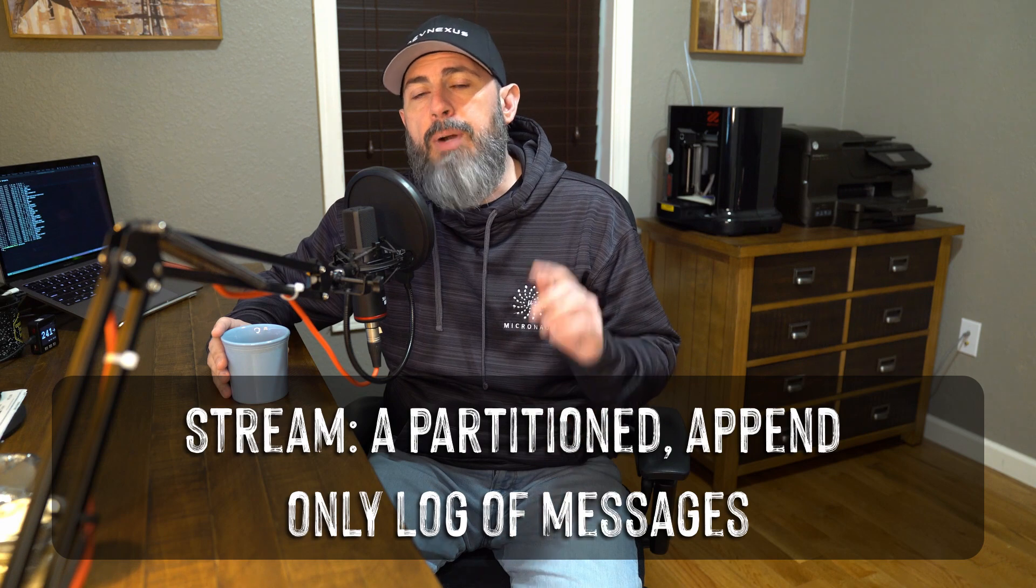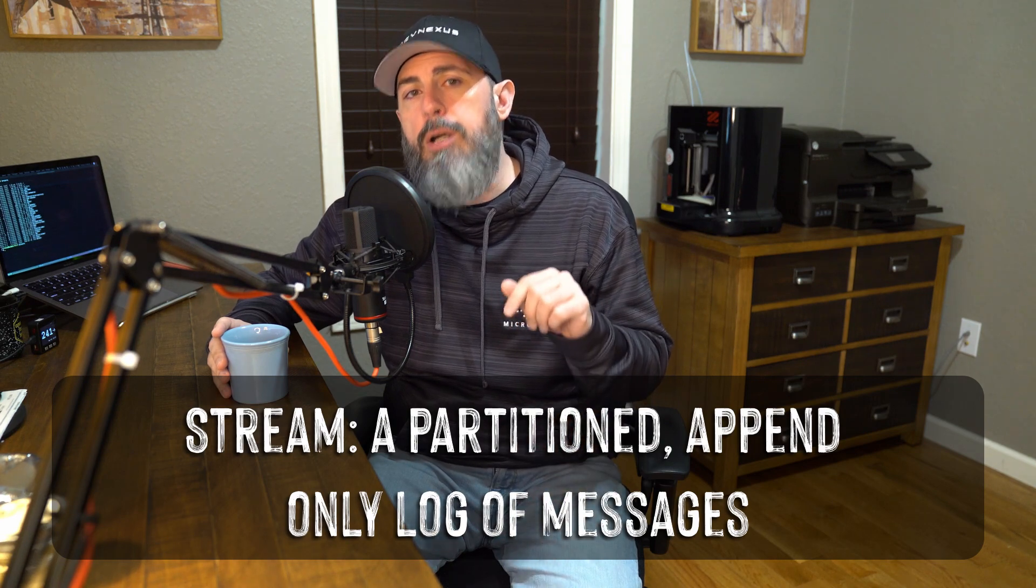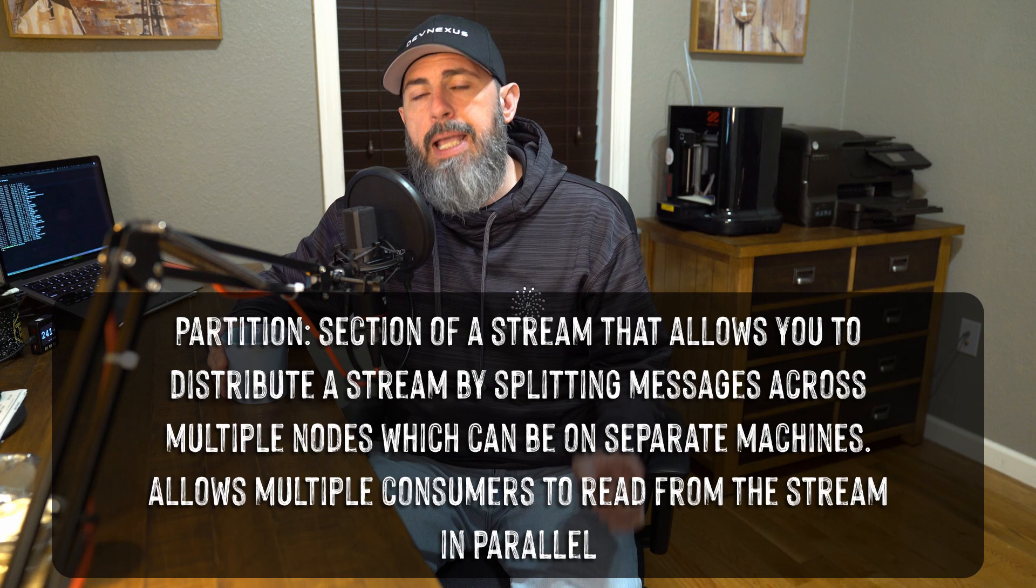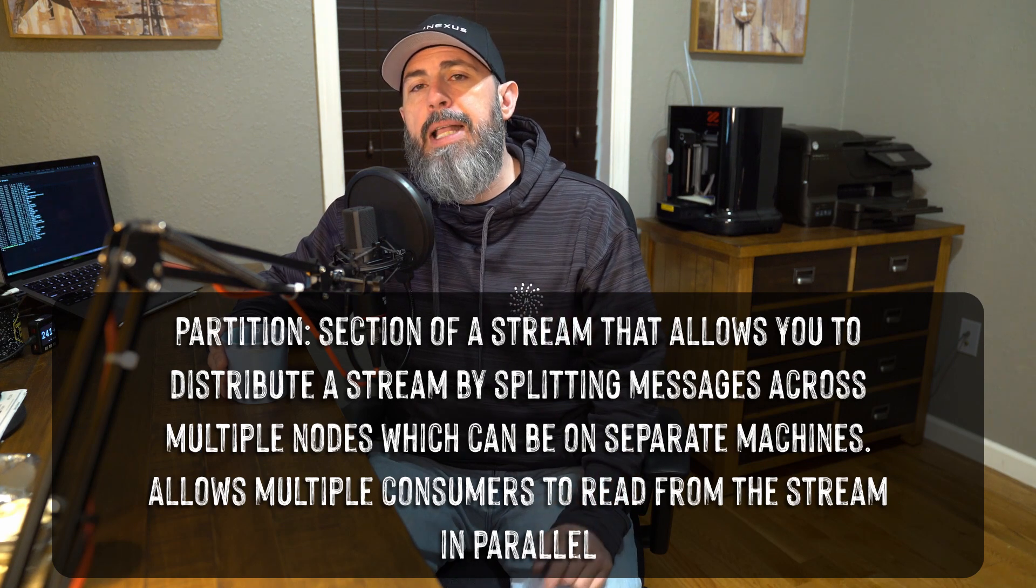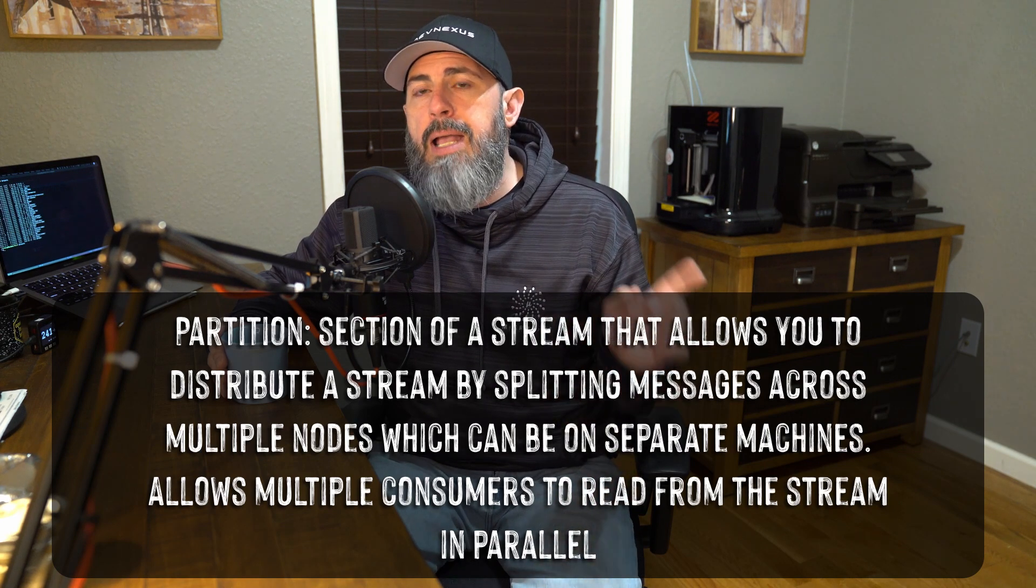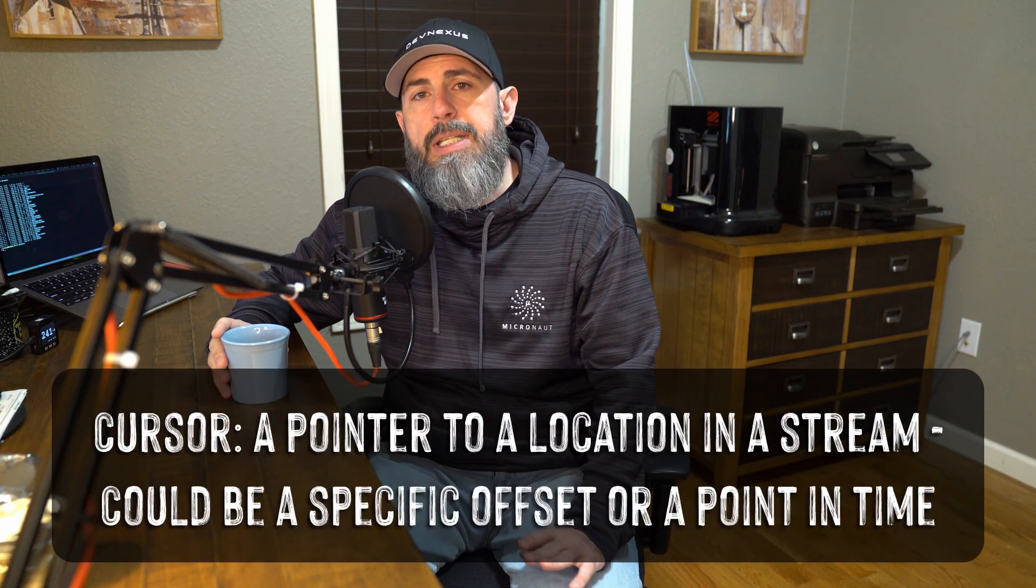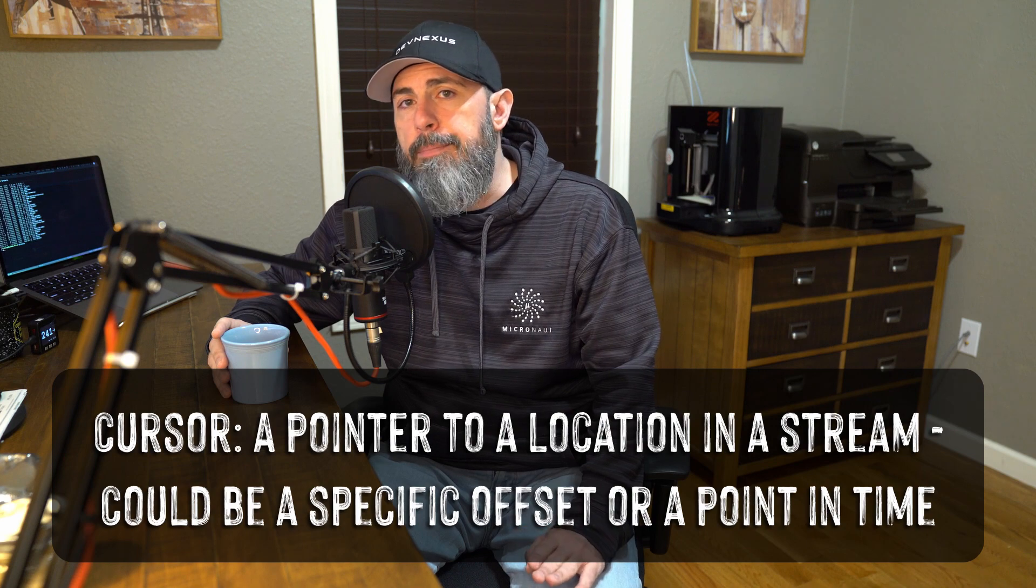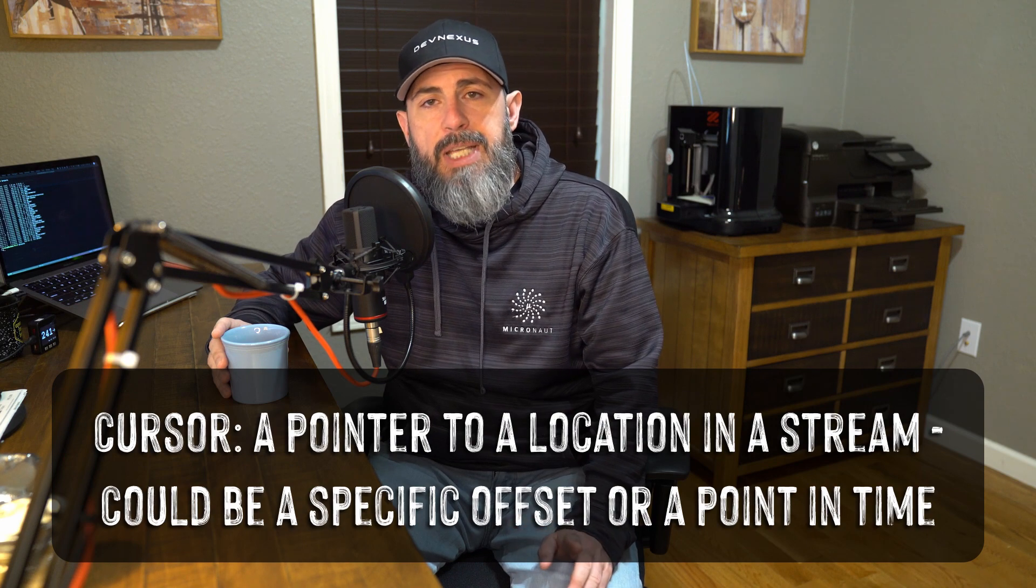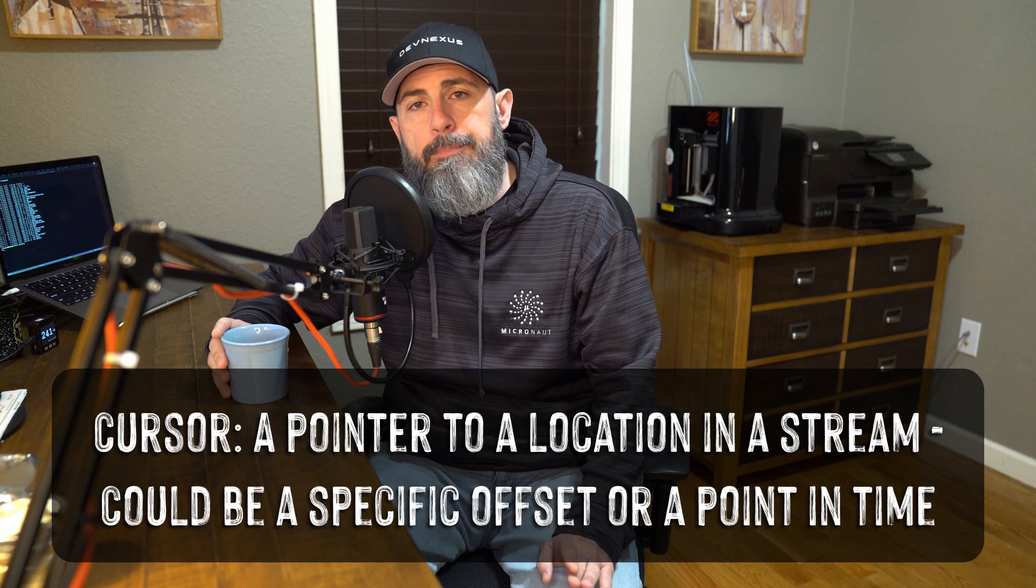Let's quickly talk about a few key terms before I show you how to get started. A stream is a partitioned, append-only log of messages. A partition is a section of a stream that allows you to distribute a stream by splitting messages across multiple nodes, which can be on separate machines. This allows multiple consumers to read from the stream in parallel. A cursor is a pointer to a location in a stream. This could be a specific offset or a point in time.